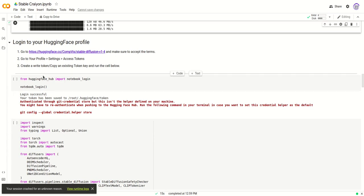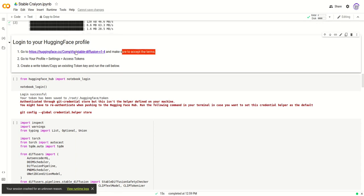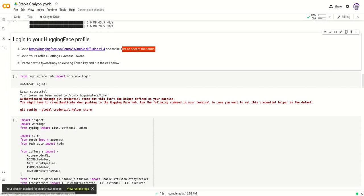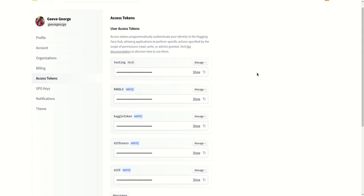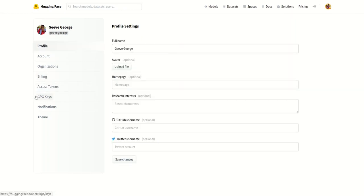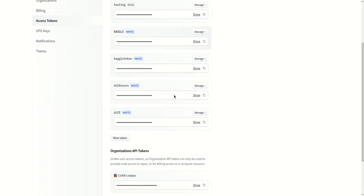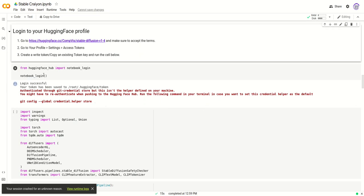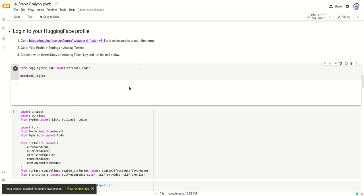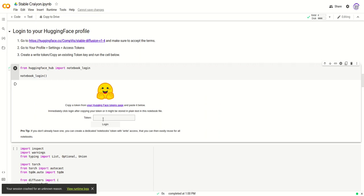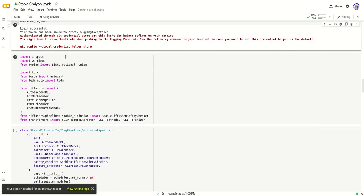In this step, first make sure you go to this link and accept the terms. You will need a Hugging Face account. In the next step, go to your profile settings and then access tokens and copy one of the tokens. Now you have to run this cell where you will paste your token and you can log in. Now continue with the next cells.